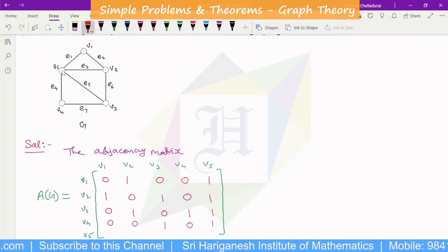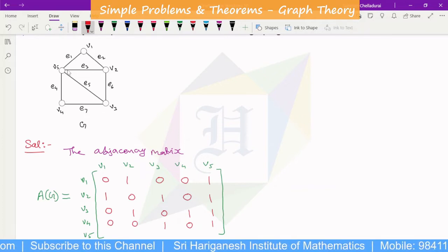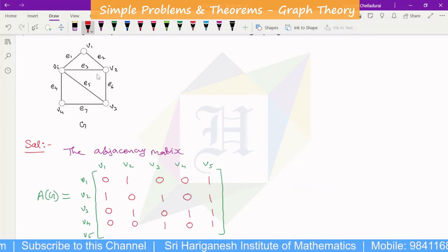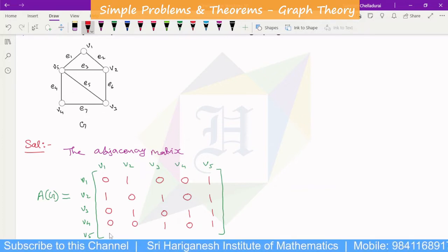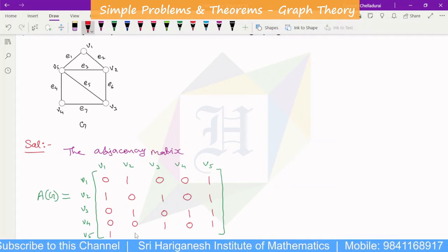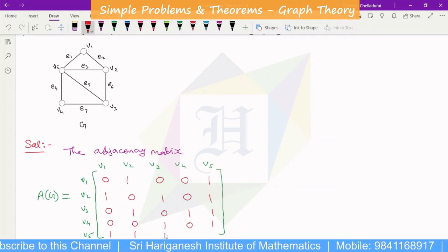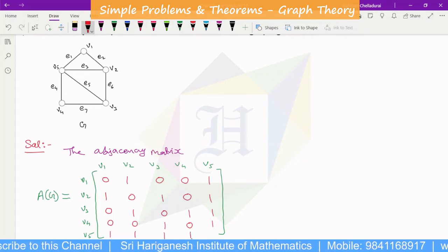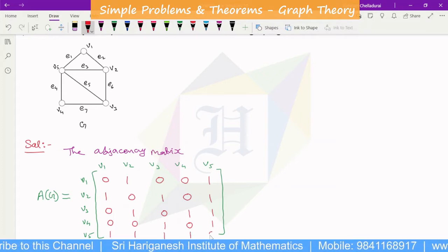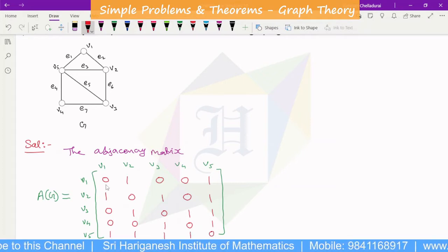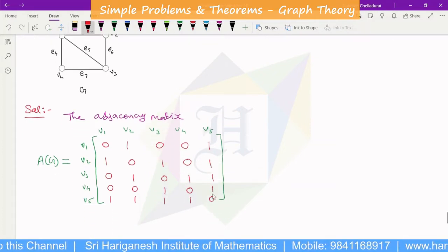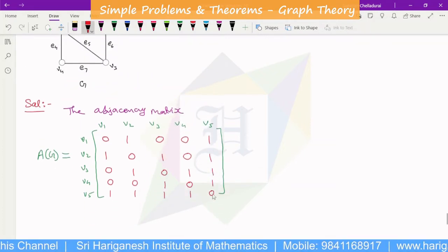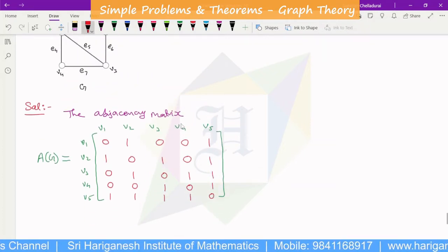V5 is connected to V1, V2, V3. V4 is never connected to V1, V2, V3. V1 and V5 and V4 — we can set those values. So this is the adjacency matrix. The matrix is now complete as the adjacency matrix.